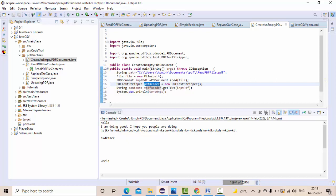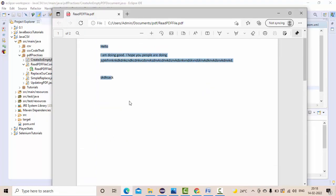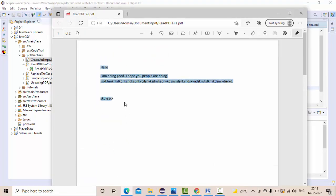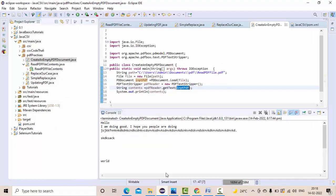So PDFTextStripper.getText of that particular file. Now my scenario is that I only wanted to read from the first page, not from the second page. How to do that? Simply use this method, guys.